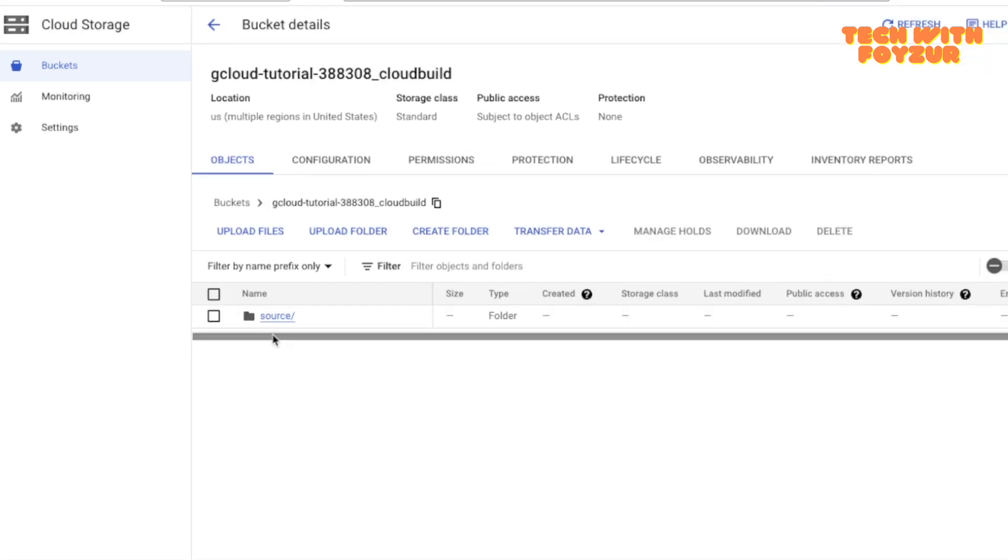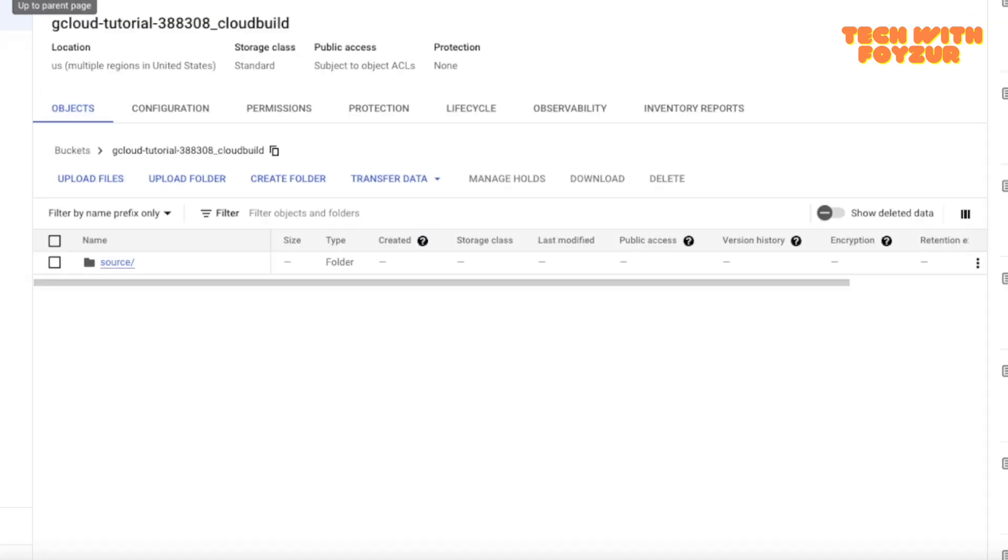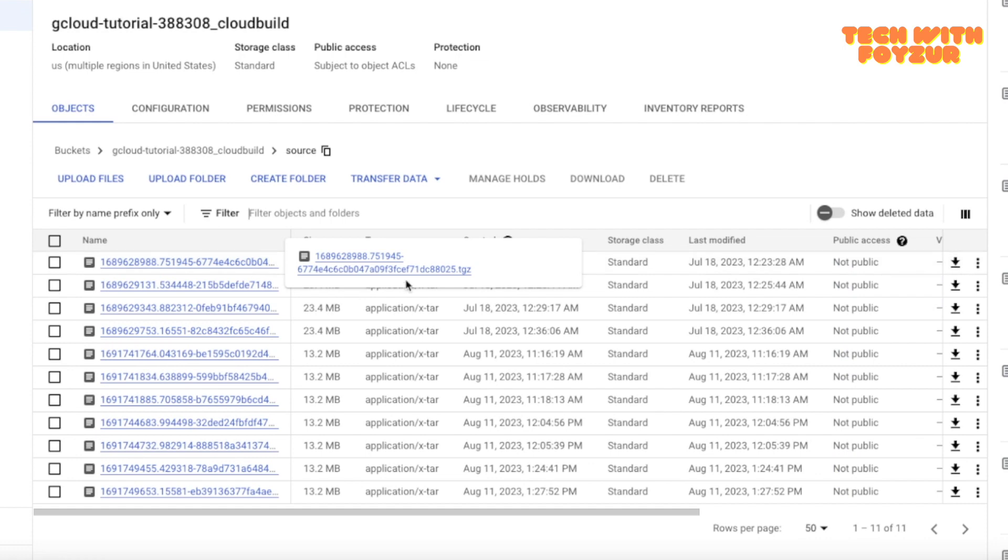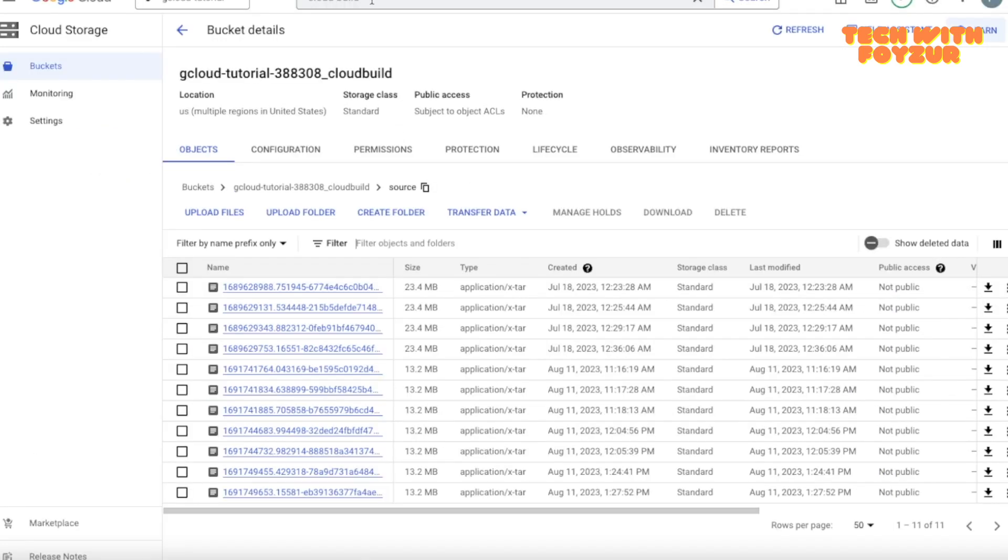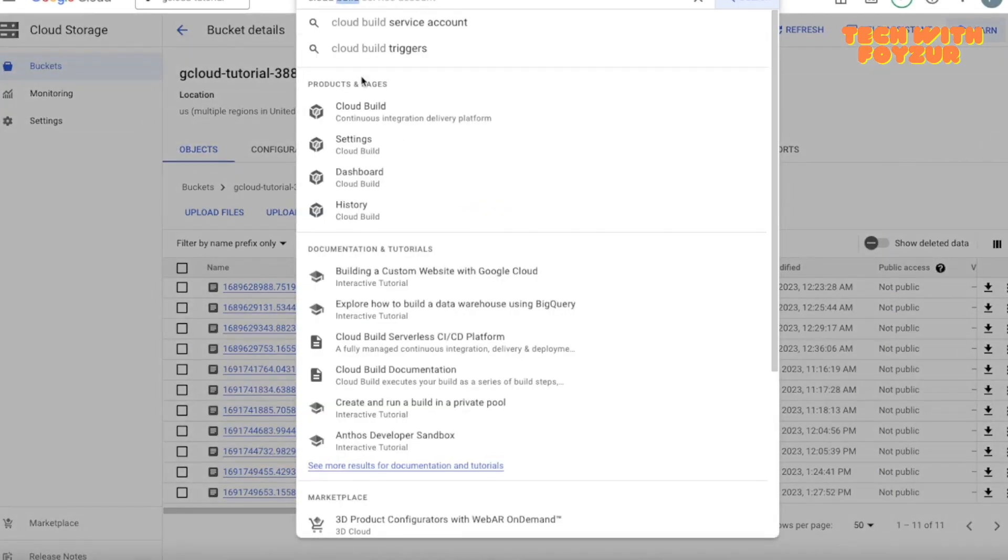This bucket is created by Google Cloud Build. I did not create the bucket, and this is where your application code is. If you download this file, you will see that your application code is here. Okay, let's go back to the Cloud Build.